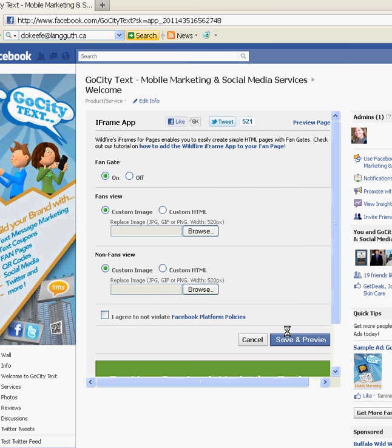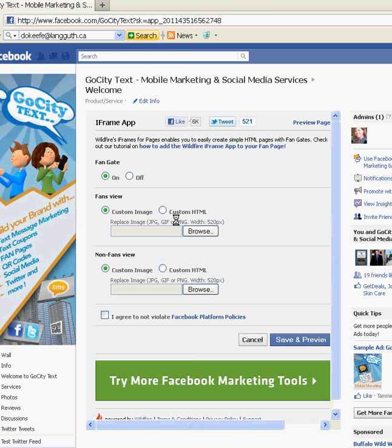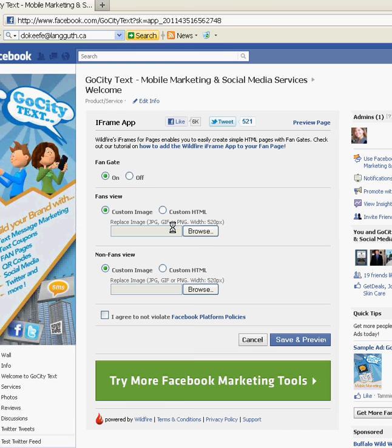Now here is your easy-to-use interface — this will automatically install. The only thing you have to do is upload an image right here. It has to be 520 pixels wide, but the length can be up to 800 or 1000 — the standard is 650 pixels. Fangate on or off: Fangate on allows you to use both images, asking your fans to like your page. Once they like it, they'll land on a fan view versus a non-fan view.